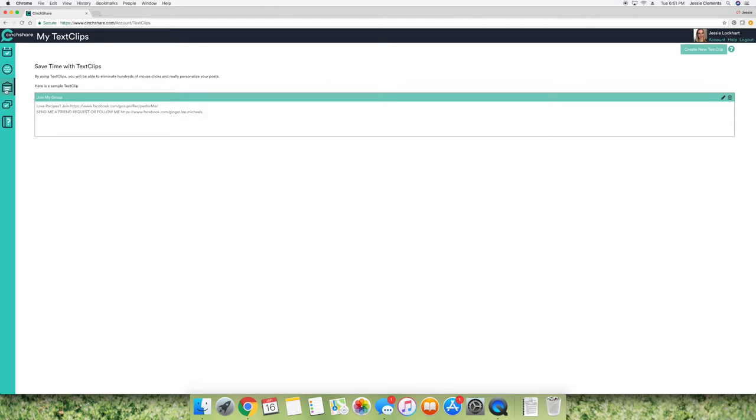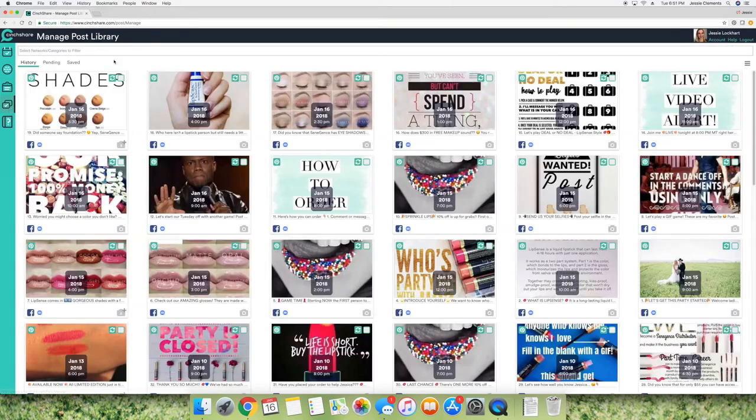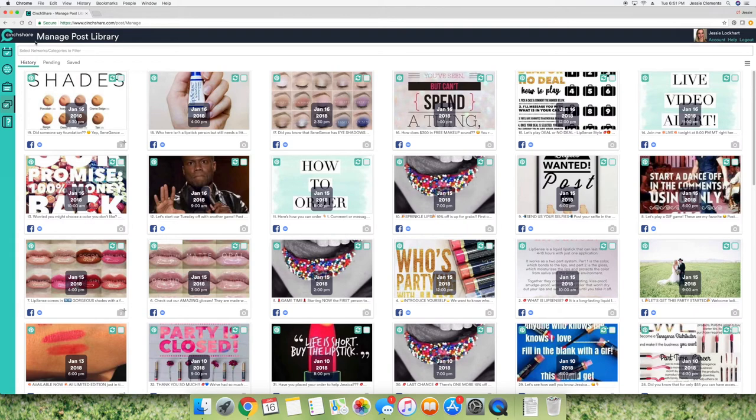And then these are text clips, which I've actually never done a text clip before. So if you want to do them, you'll probably just need to figure it out. It's just not something that I use. But then this is really cool. So this is your post library.